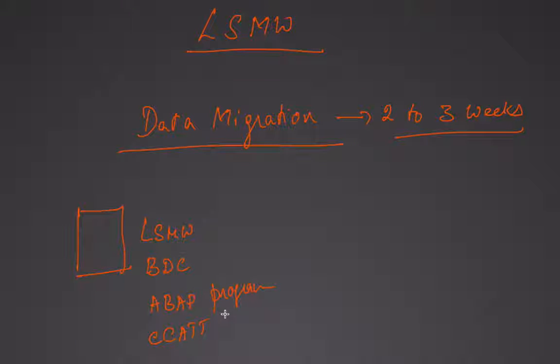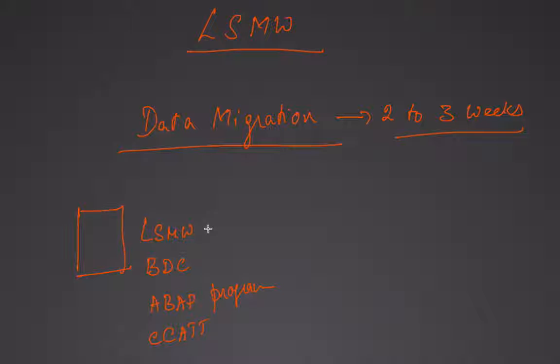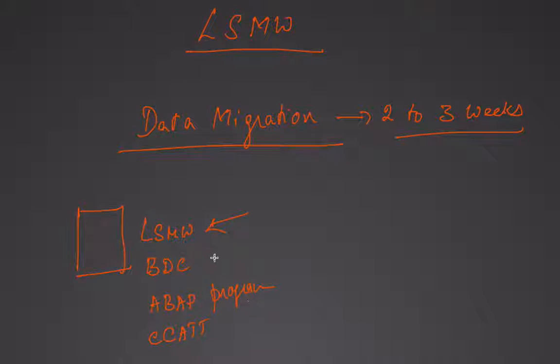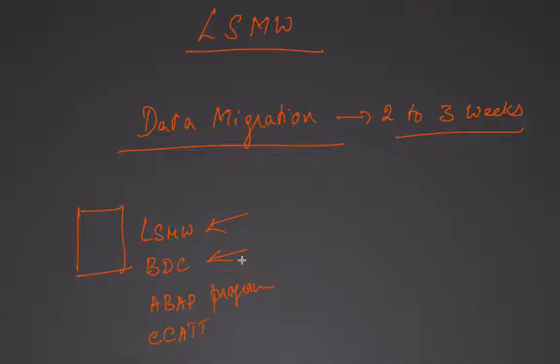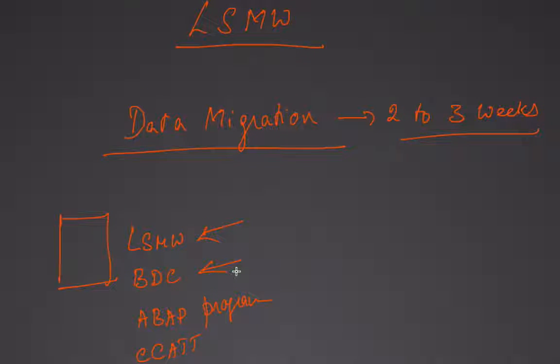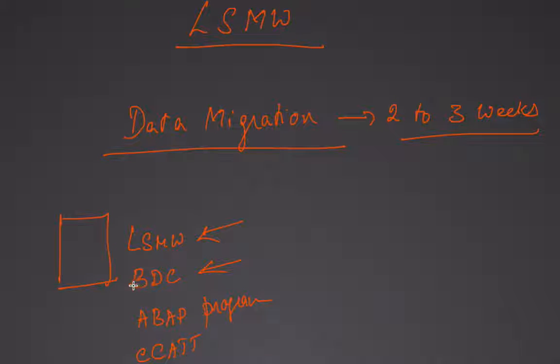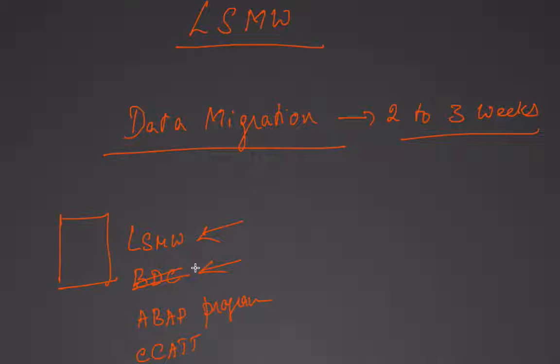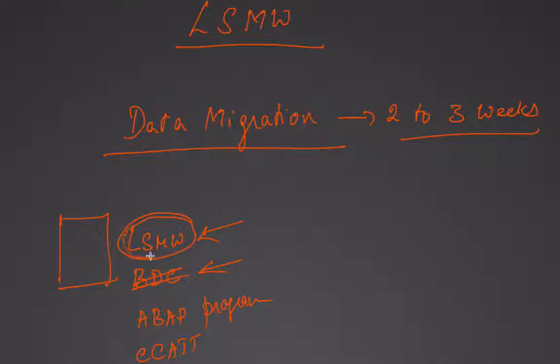I immediately flew back home and started doing research on these terms: LSMW and BDC. BDC kind of seemed secondary because it was mostly technical - we didn't have to do much there. But LSMW was the term that I really had to do research on.